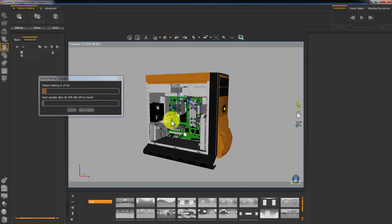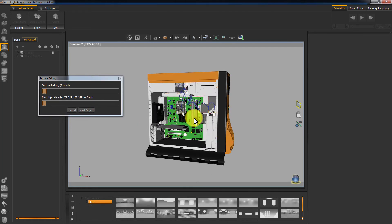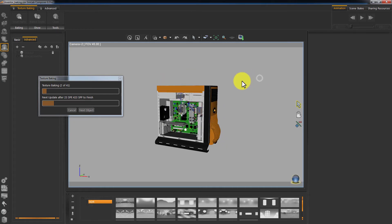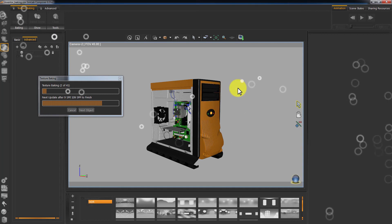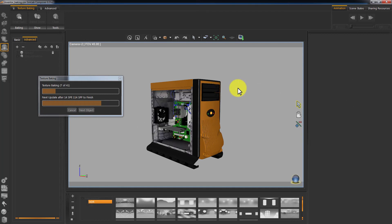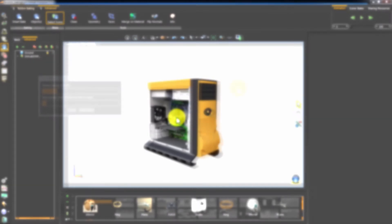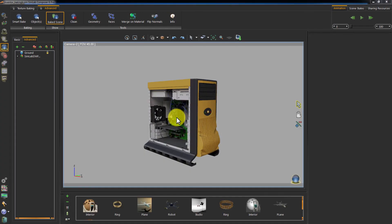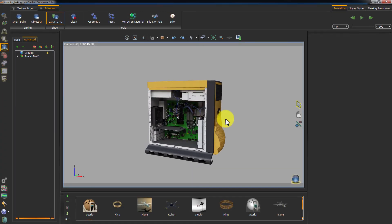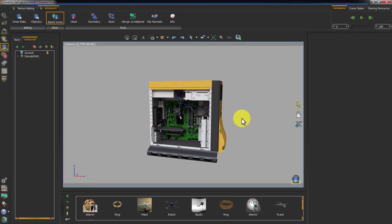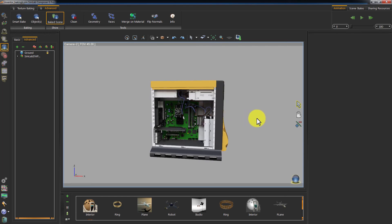And you can see that the 3D area is being updated frequently with the baked maps as the process goes on. The baking is complete and all the objects have the baked textures applied to them.